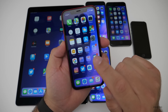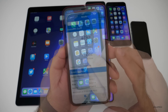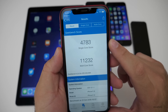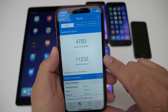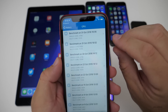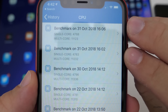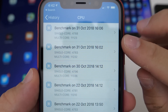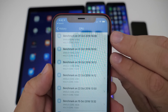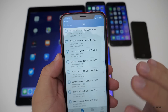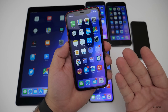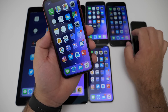I did run a Geekbench on the XR — the scores actually went down a little bit. We've got 4,783 for single core and 11,232 for multi-core. If we look at the history, the top two I ran today just to see if I could get better scores, and the previous one is from yesterday. So it did go down a little bit. I wouldn't be too concerned about this — that's kind of normal. It seems to feel about the same as far as speed is concerned.